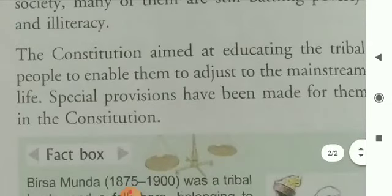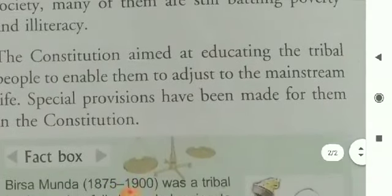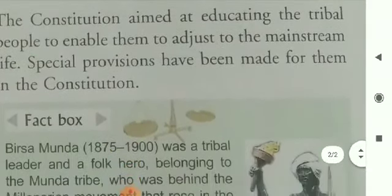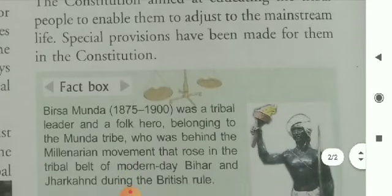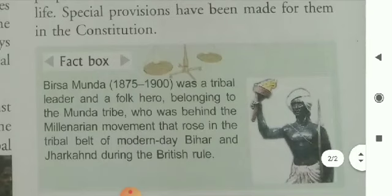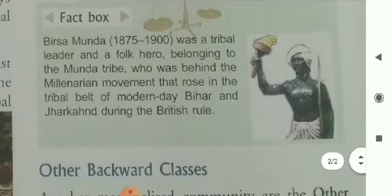While some sections of Adivashi communities have got assimilated into the mainstream of society, many of them are still battling poverty and illiteracy. The constitution aims at educating the tribal people to enable them to adjust to mainstream life, and special provisions have been made for them in the constitution.